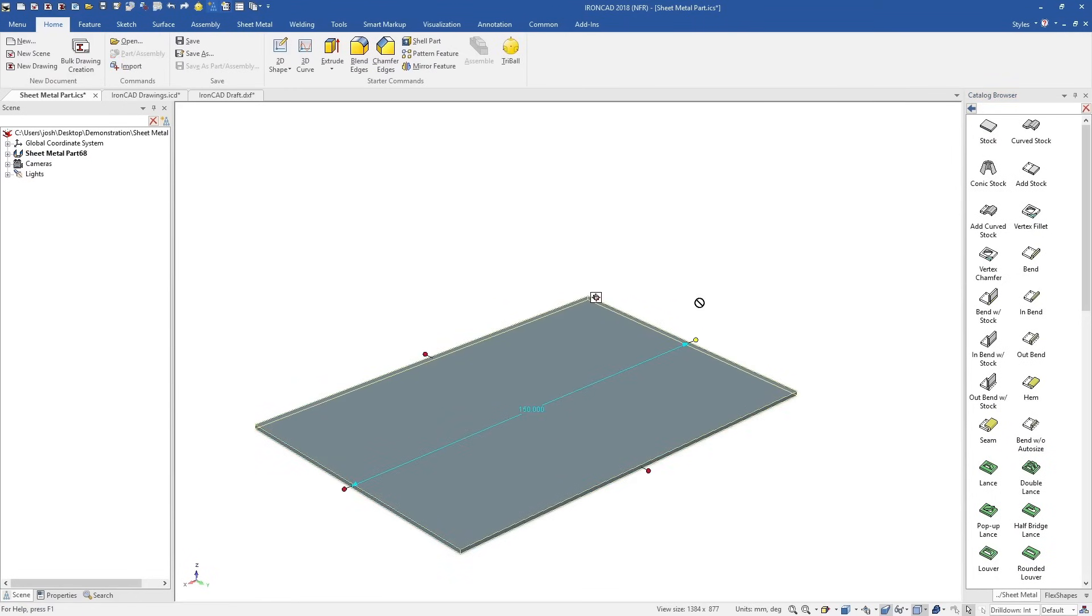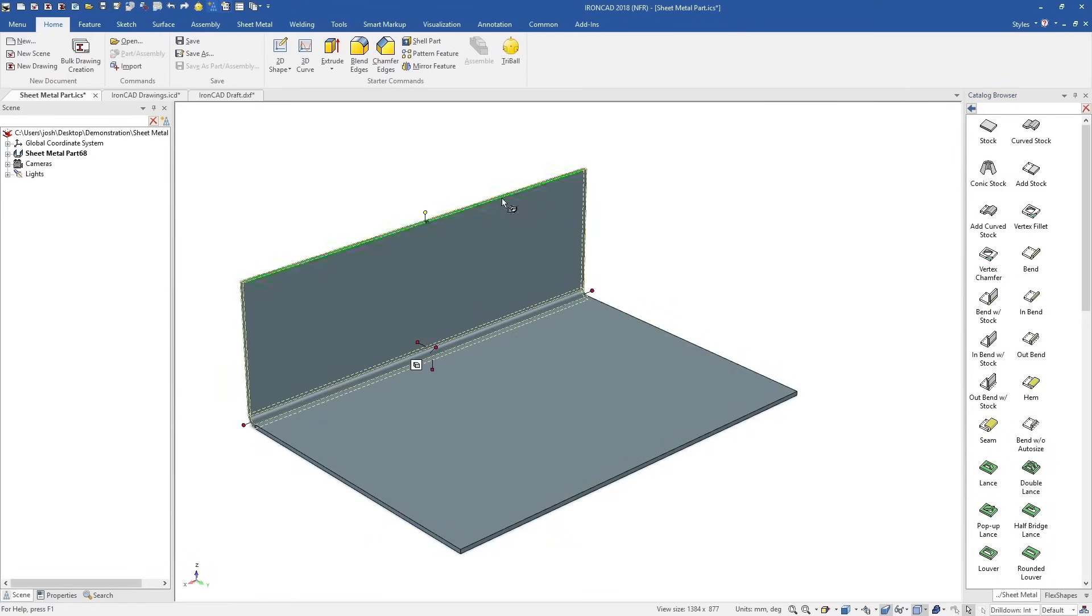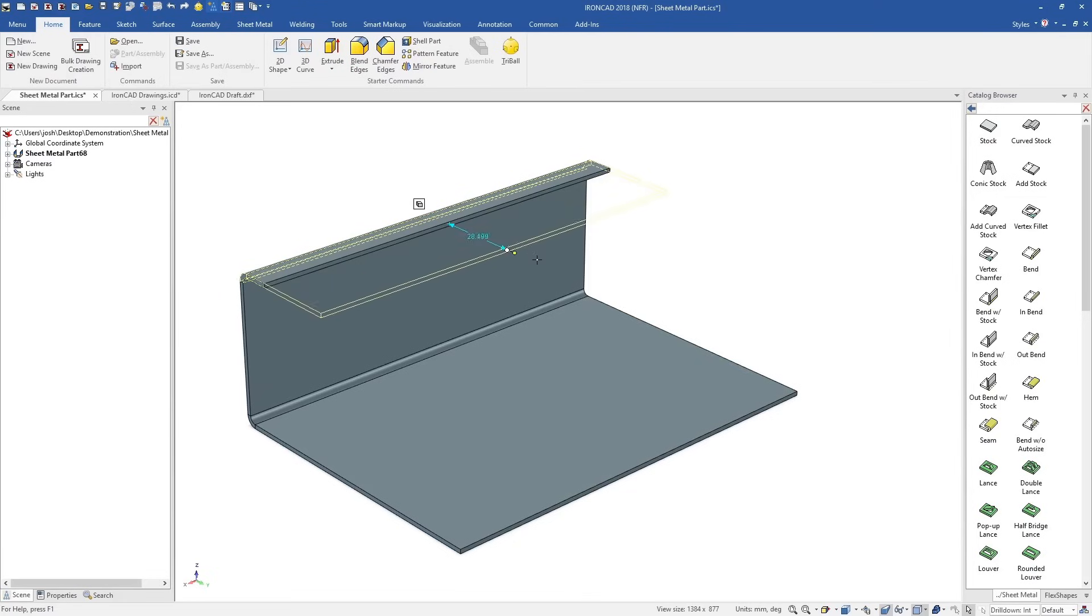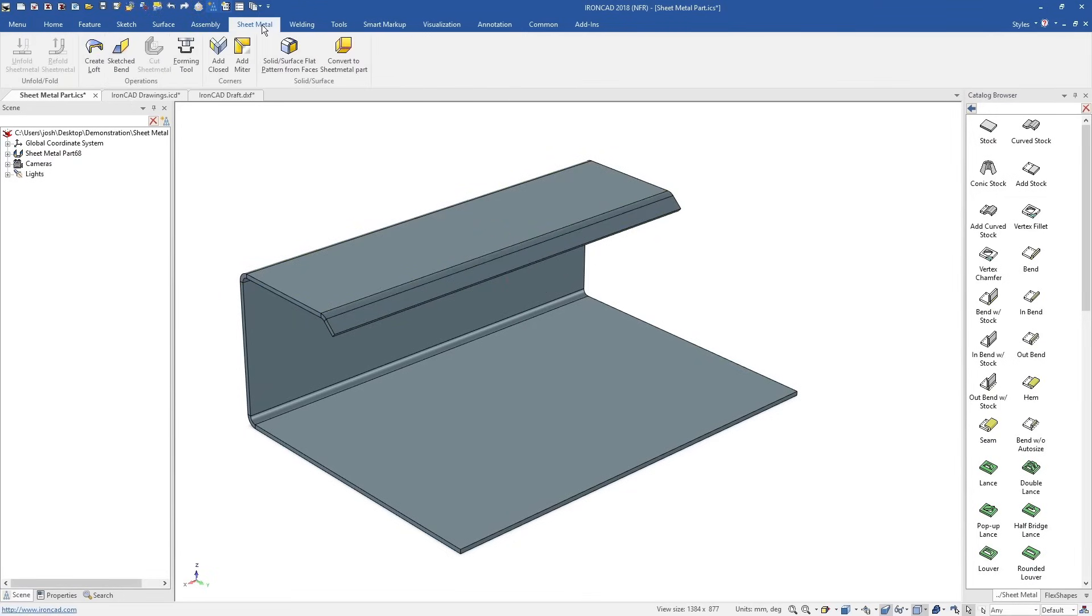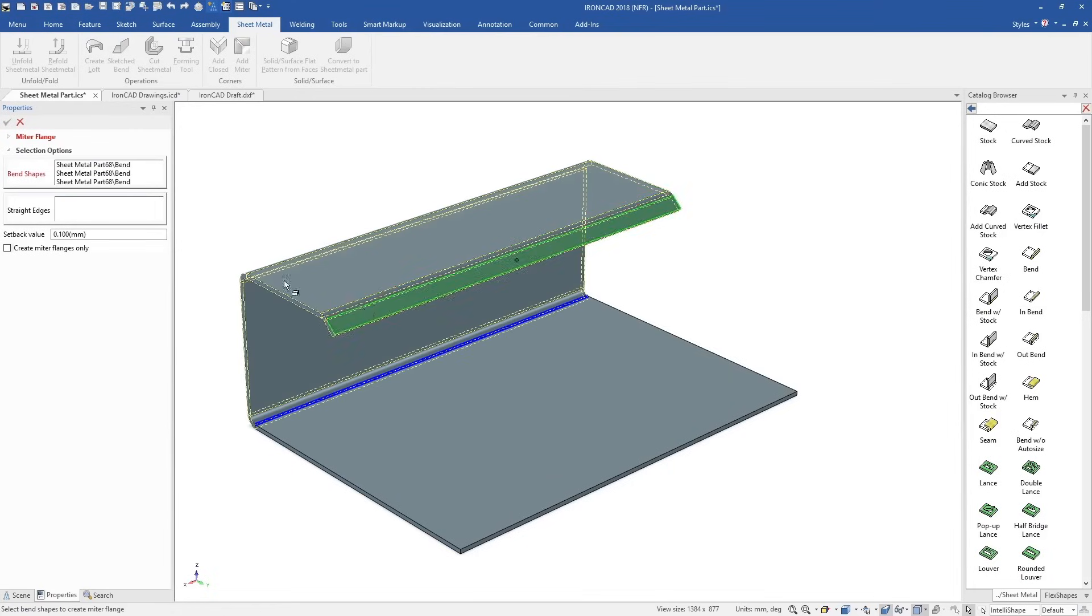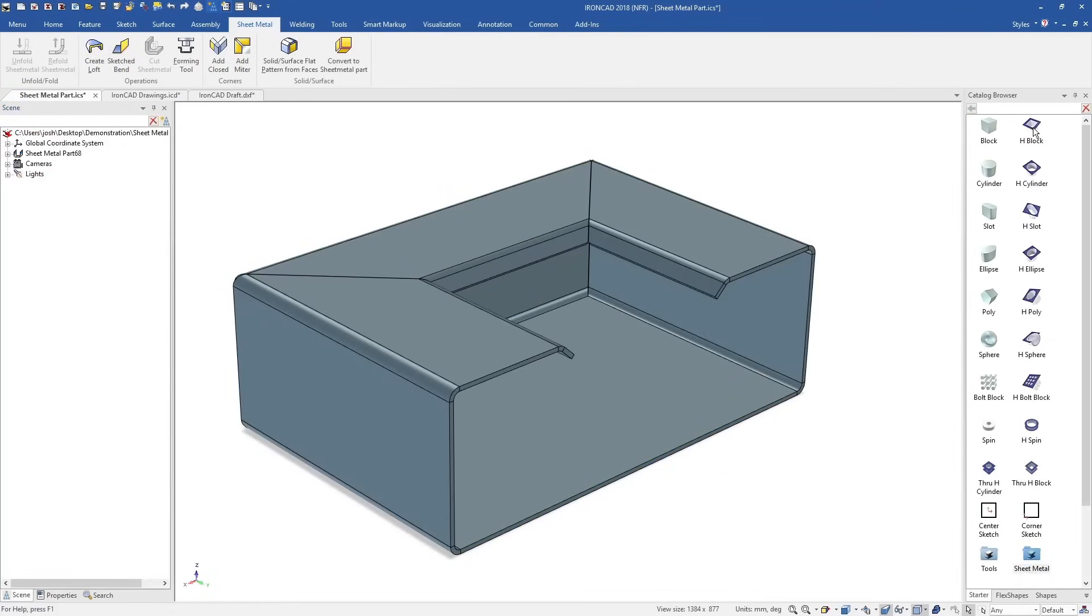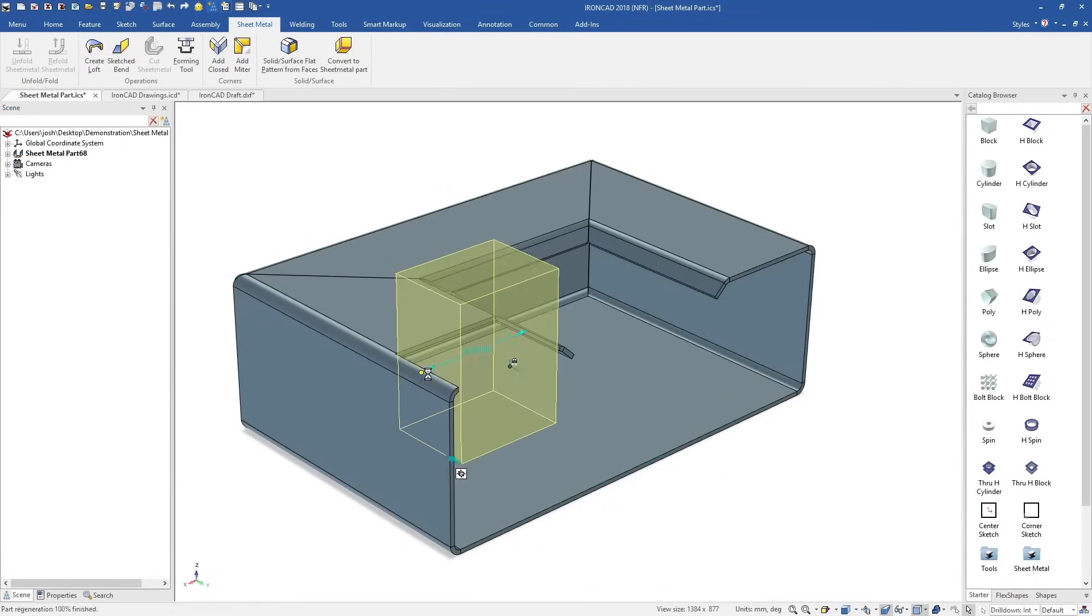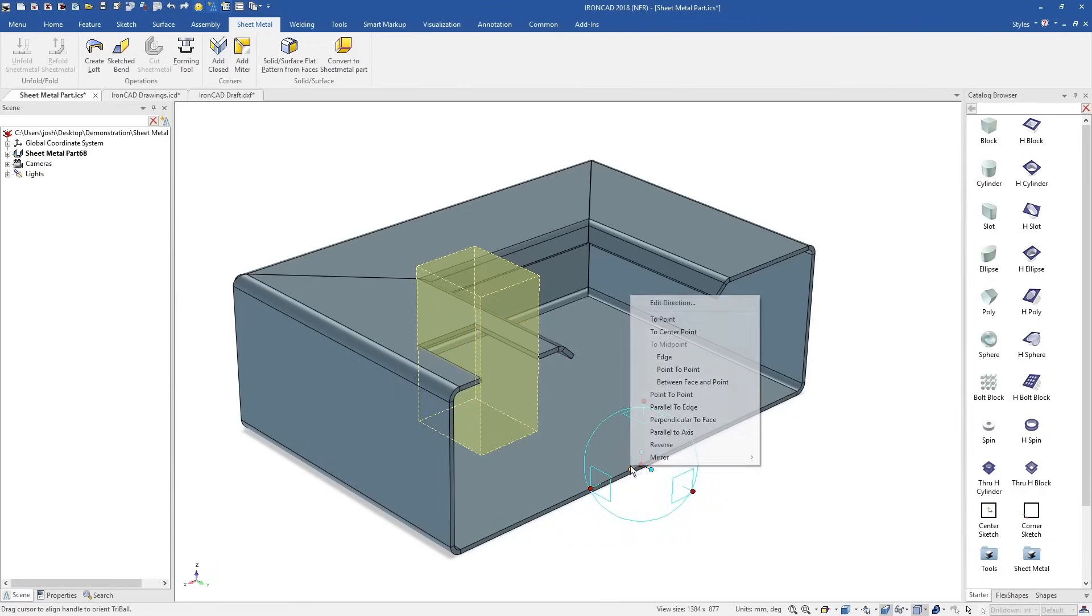Like many other tools in IonCAD, the sheet metal tools are drag and drop, made to be extremely fast and easy to learn. You can push and pull on sheet metal features to adjust them, use specific sheet metal tools like the mitre tool, and still use other IonCAD features like the catalogues and the tri-ball.